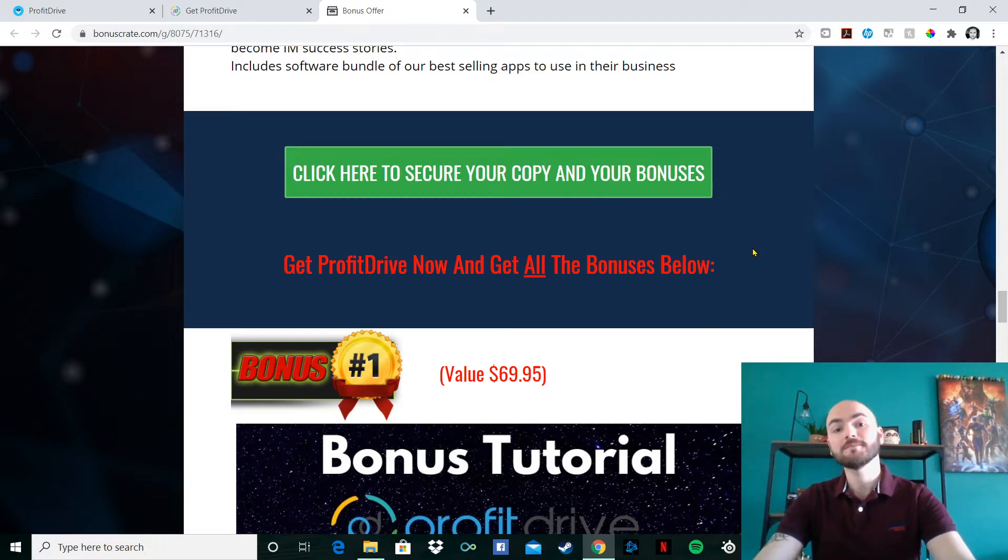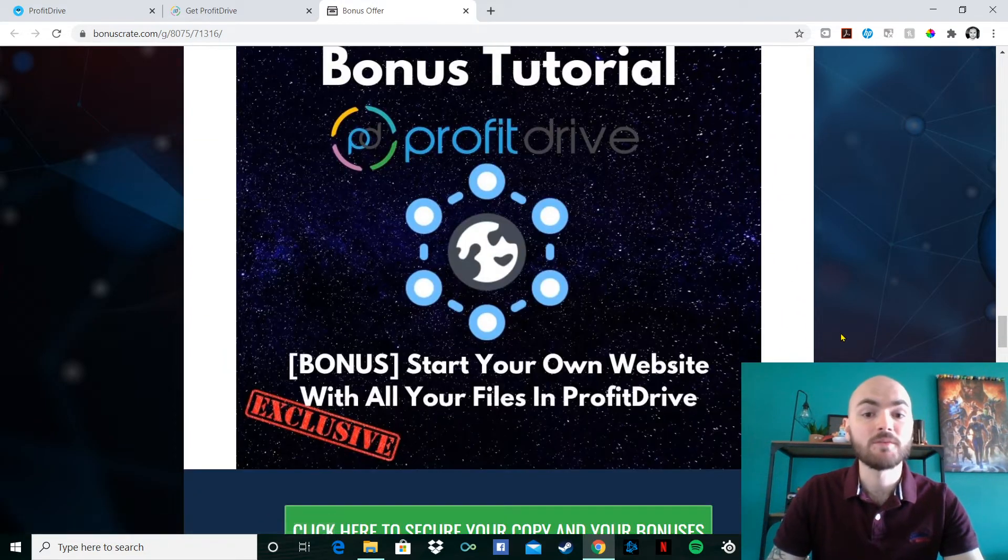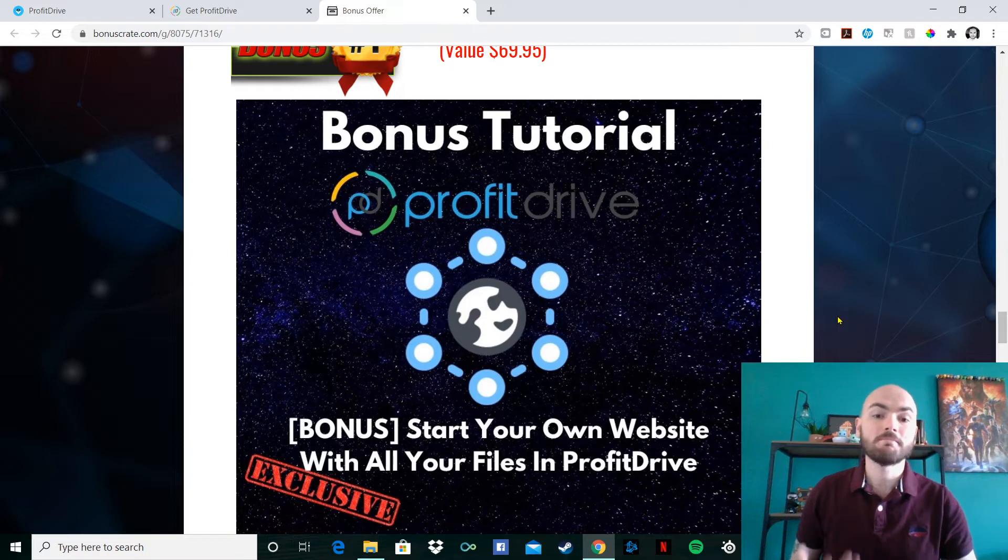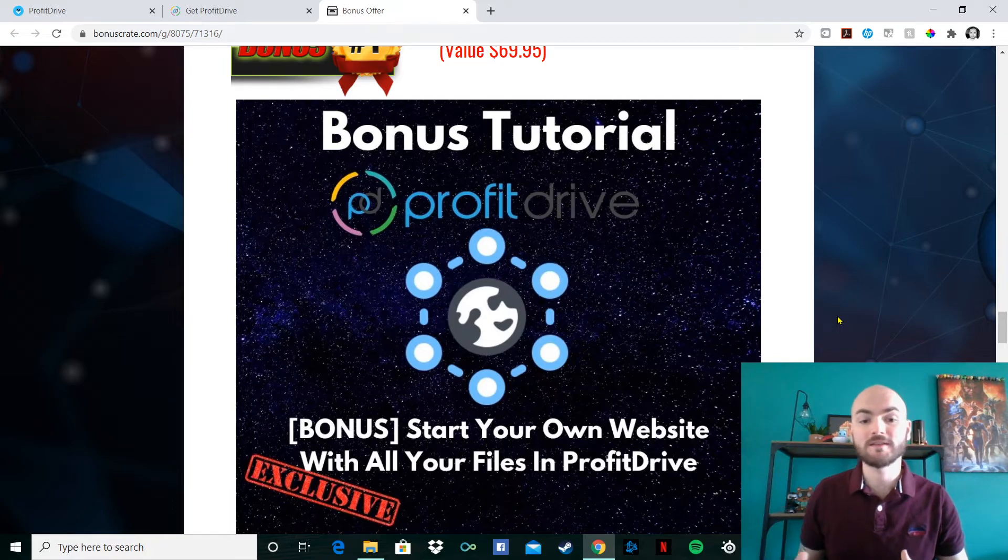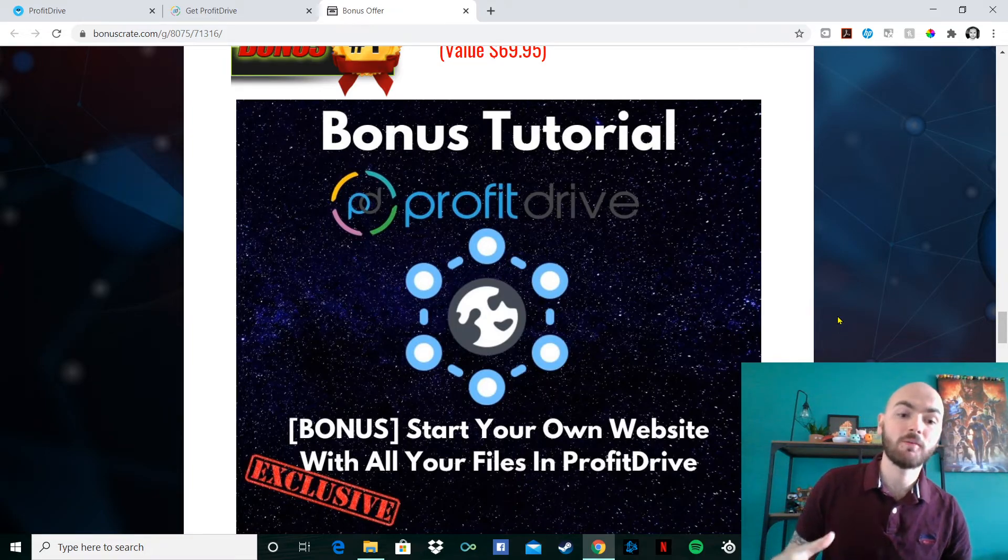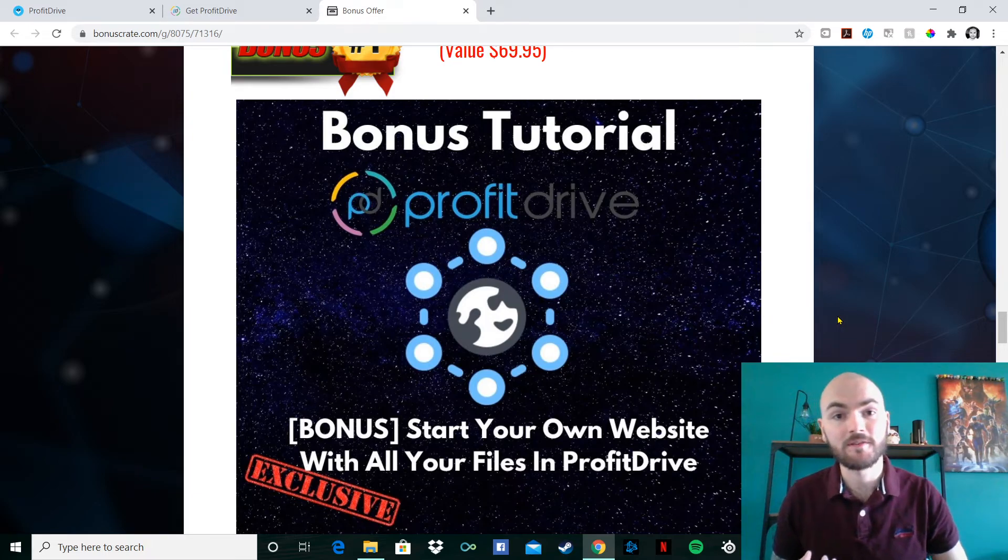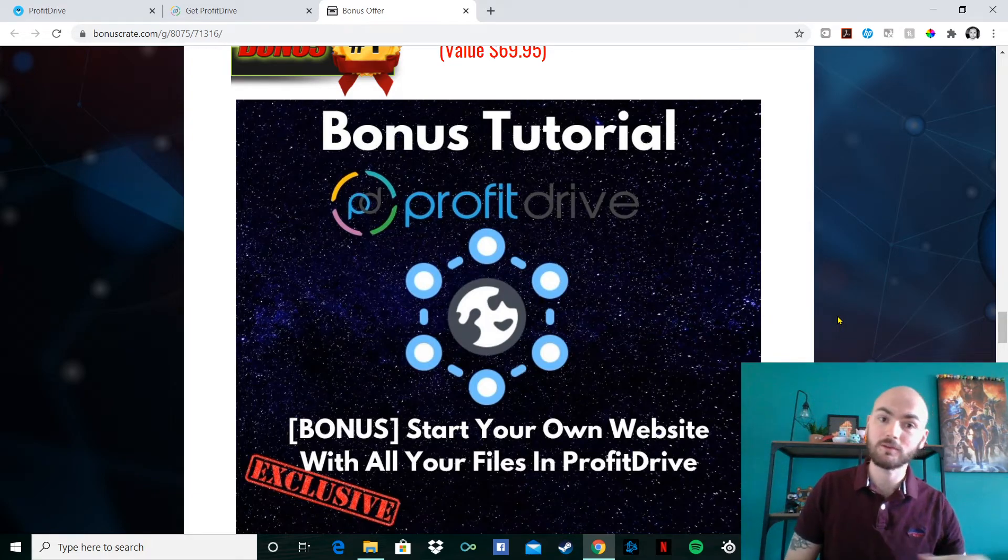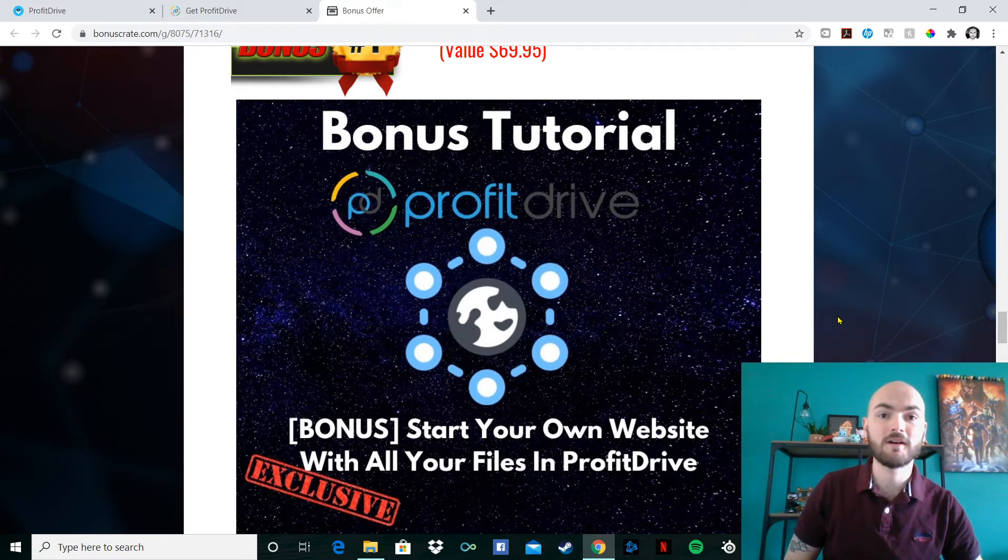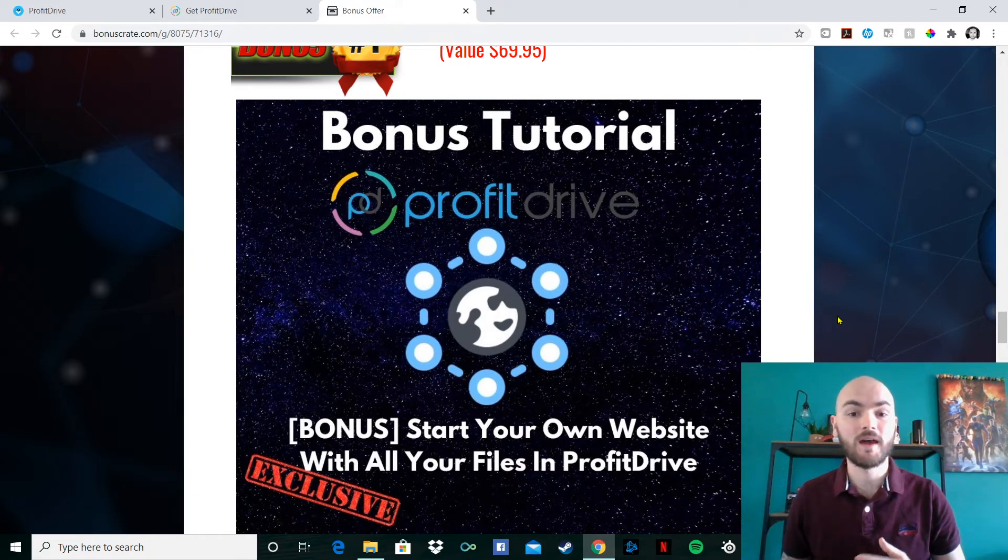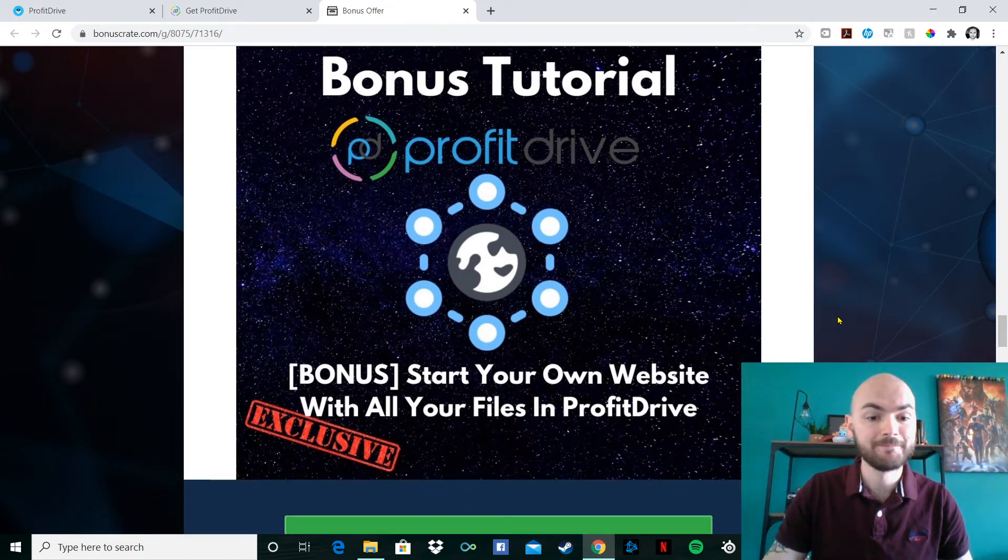The first bonus I'm going to be giving you guys today is the one that will be able to make your own website. So obviously if you don't understand how to make your own website or don't know where to start, I will be able to help you out here. You can start your own website with all your files that you've stored in Profit Drive. So if you want your photos, you want all your text documents and all your videos, store them in Profit Drive, and then you'll be able to move them over and create your website with my first bonus.